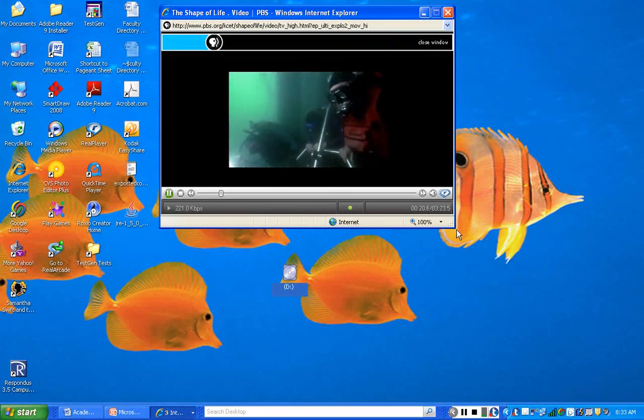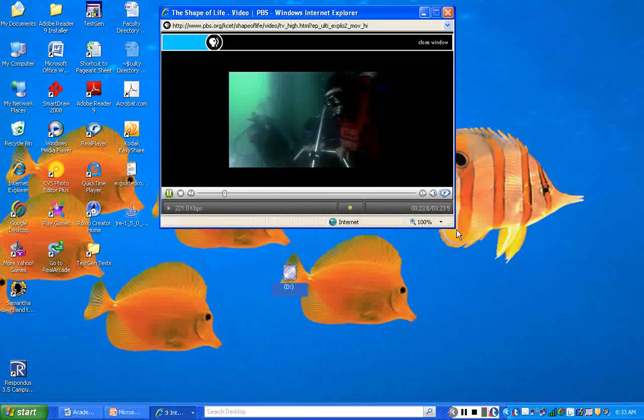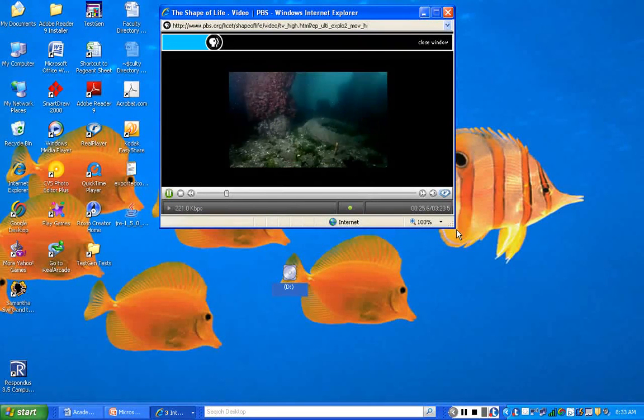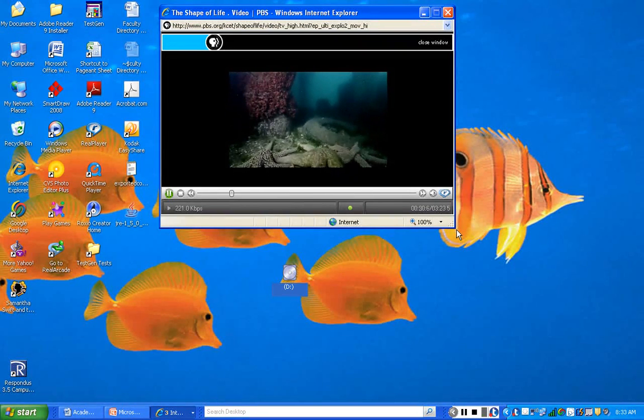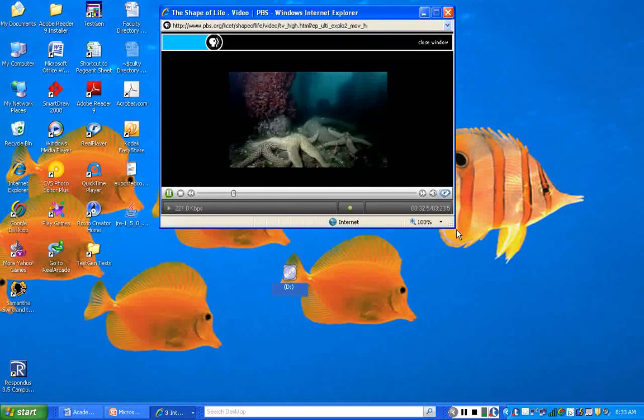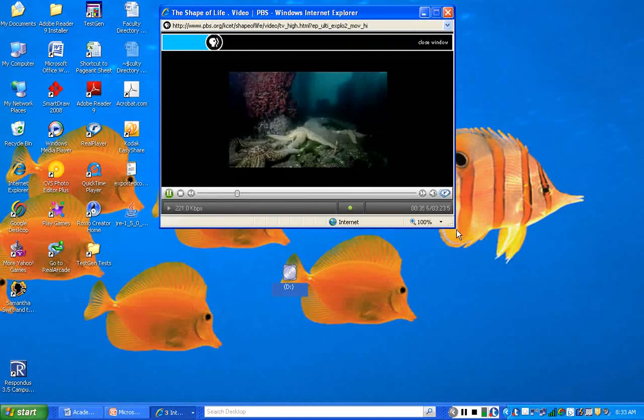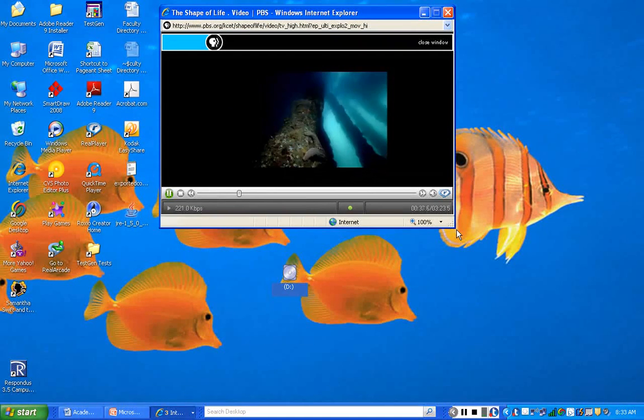Time-lapse photography reveals their secret reality. Like an advancing army, the sea stars move into position, slowly but surely working their way up toward their victims.